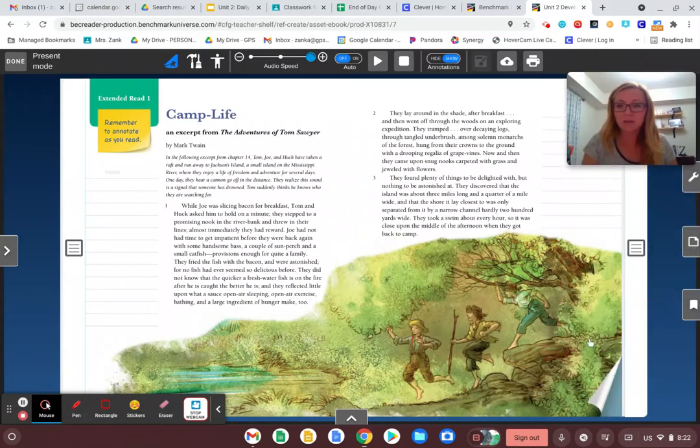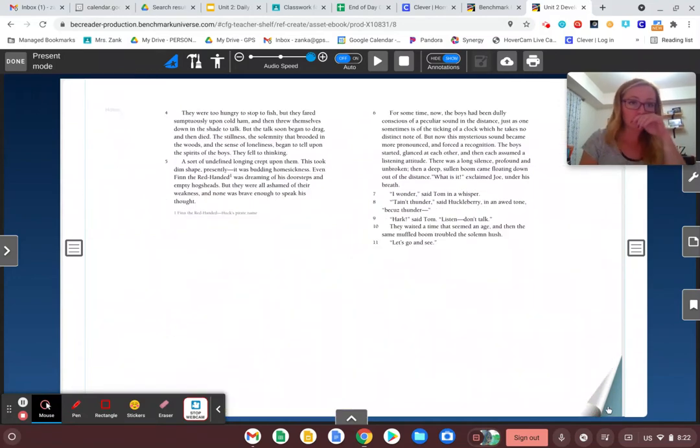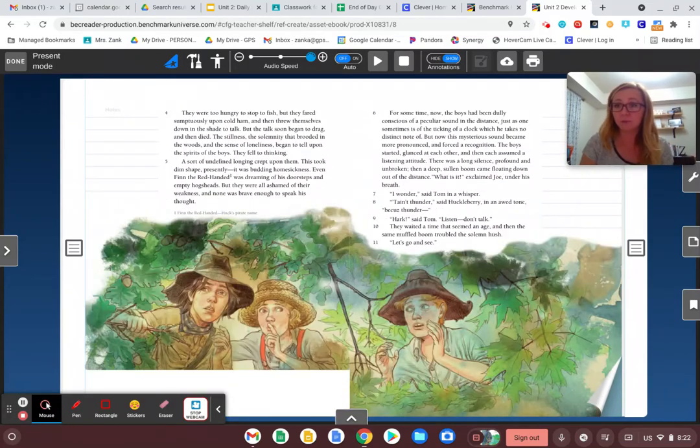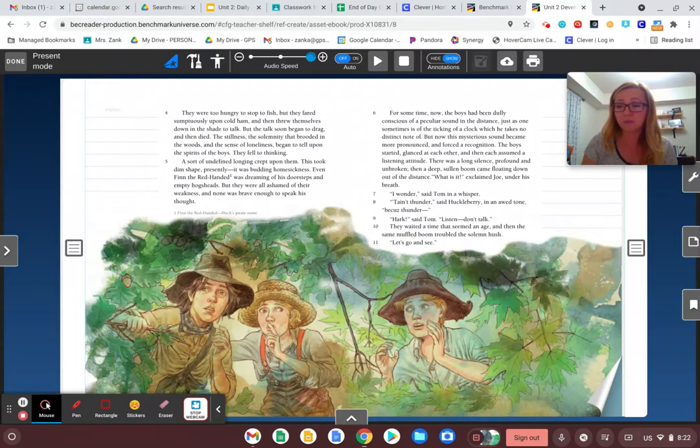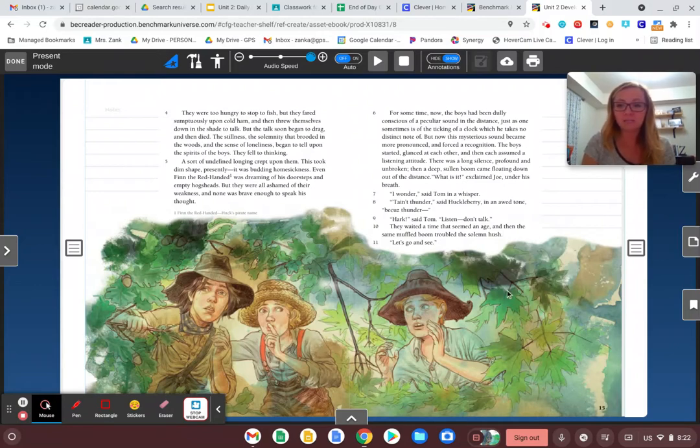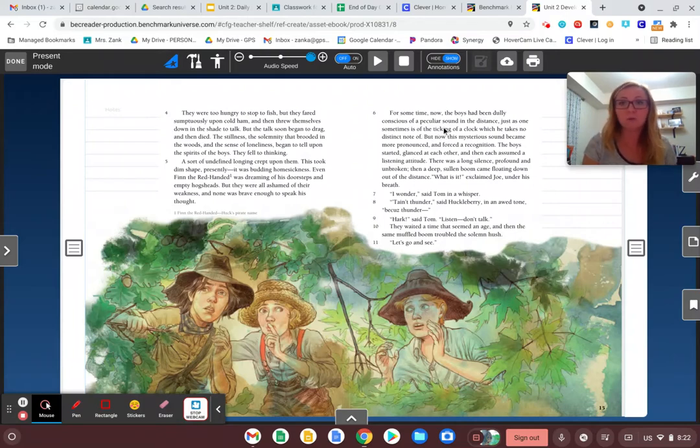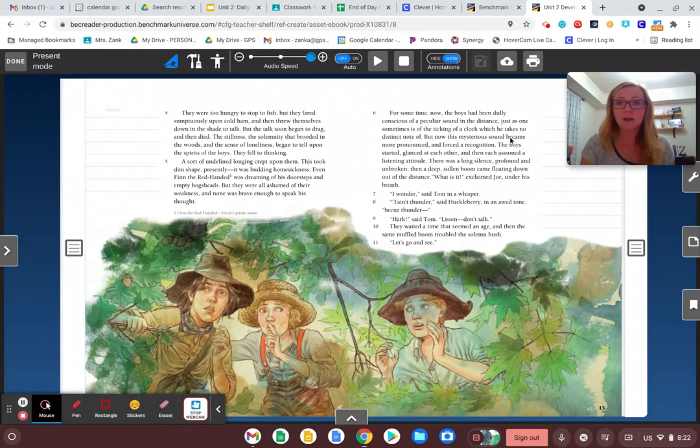On the next pages, we learned about how the boys have this sense of loneliness, how they're feeling kind of homesick. And then moving into page 15 that we wrapped up with yesterday, we learned that the boys are hearing this strange sound, a peculiar sound in the distance, a mysterious sound.